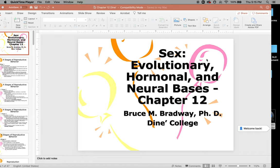Today we're talking about sex: evolutionary, hormonal, and neurobases. This is chapter 12 in the textbook.